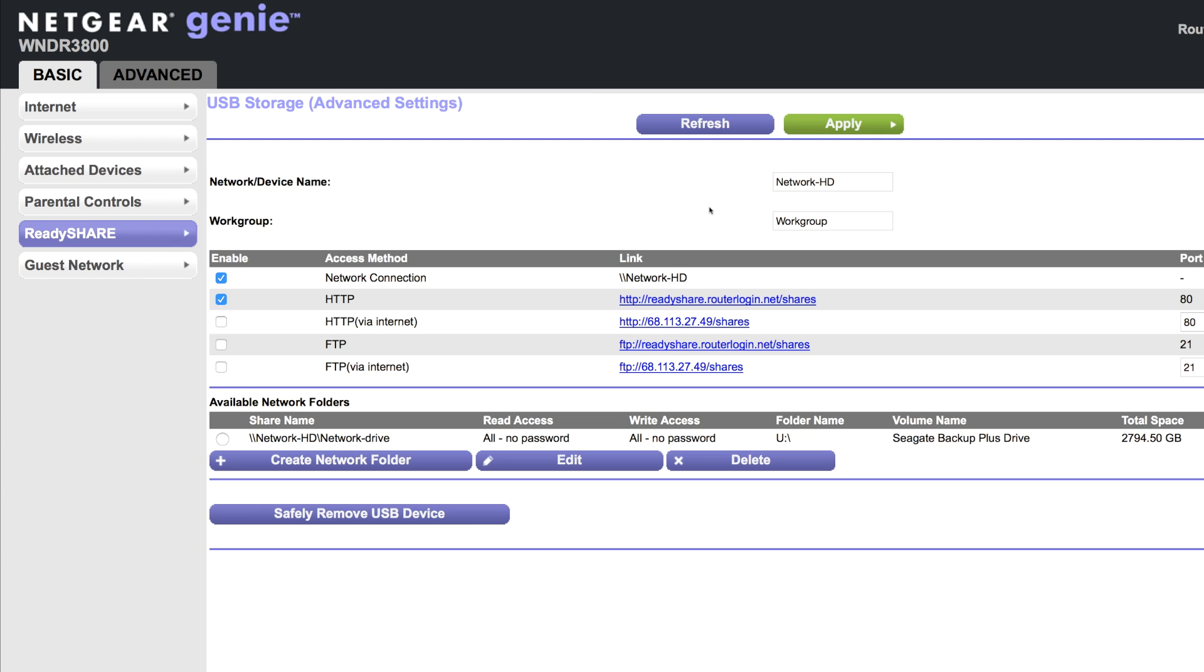So in here we have a few options. We can change the network name, the workgroup, we can add another folder, and we can edit our current setup.